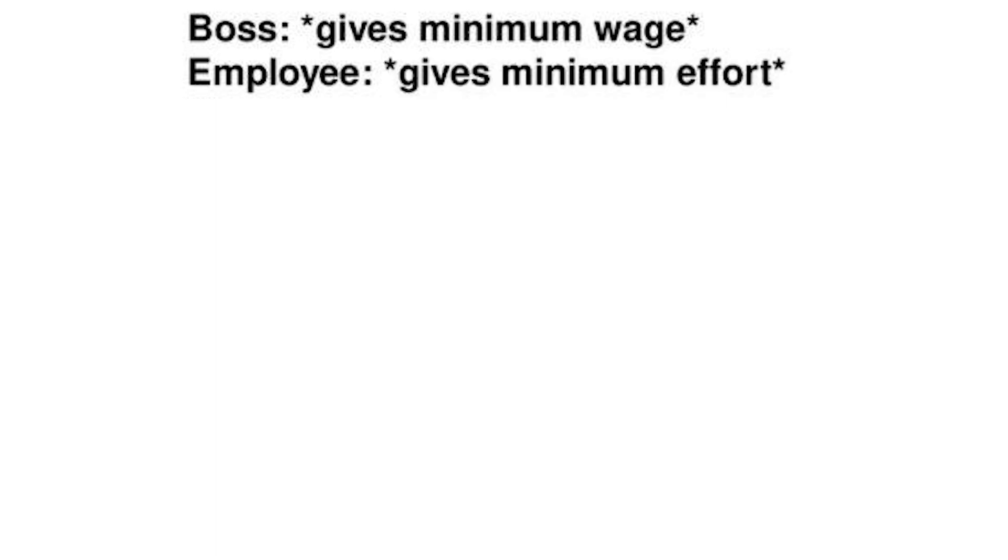Boss gives minimum wage. Employee gives minimum effort. Boss.